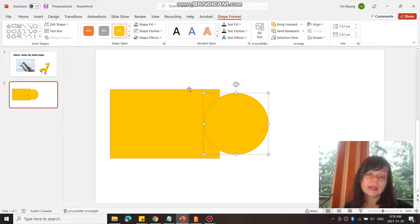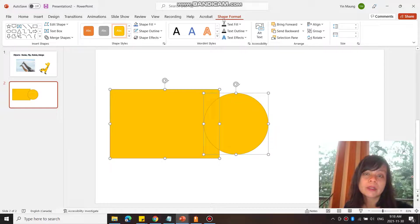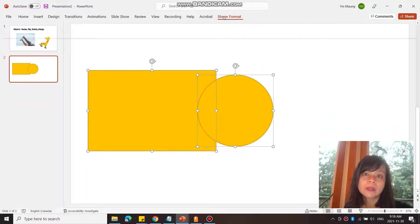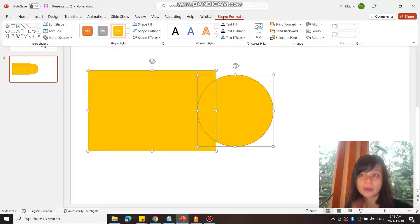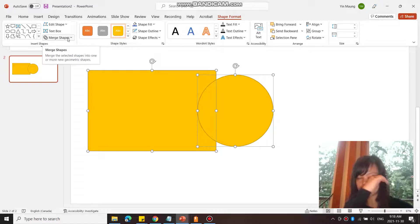If I wanted to merge these two shapes like so, I can select both, and go to Shape Format.